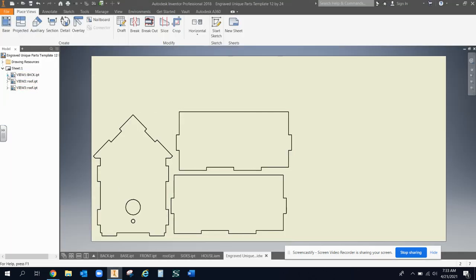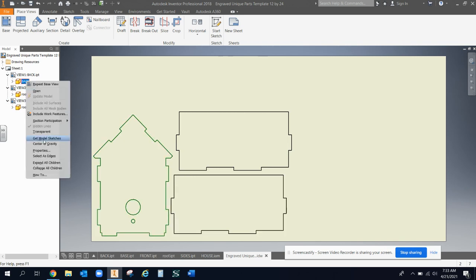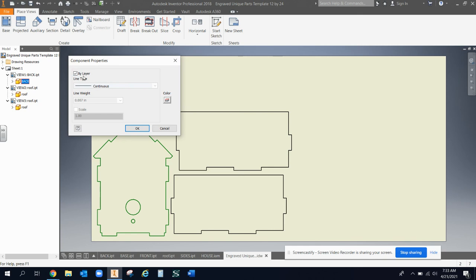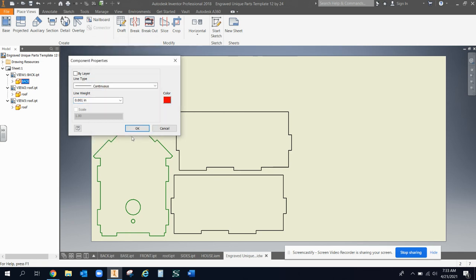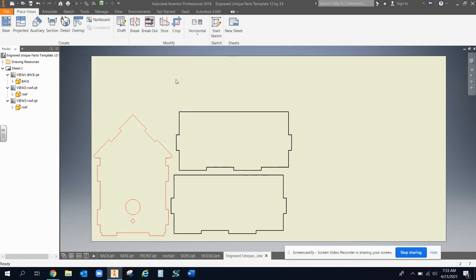What I would do is I come over to the views. I like to expand all the views, and then I just click on one of the part files. If I right click on it, I can do properties. Then I get rid of by layer, keep it continuous, make it 0.001. And then I change it to red to change all the lines to red.